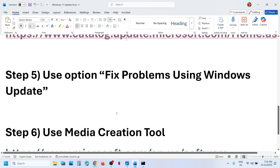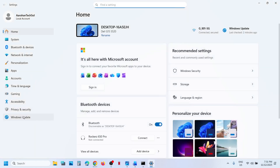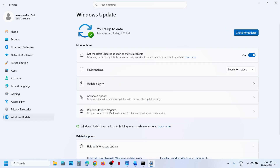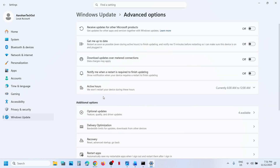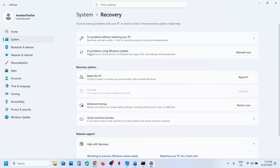Still not working — the next step is to use Fix Problems using Windows Update. Open Windows Settings, go to Windows Update, then Advanced Options. Scroll down to Recovery Options. Here you can see 'Fix problems using Windows Update.' This will reinstall your current version of Windows — your apps, files, and settings will be preserved. Click on Reinstall Now. This process will take some time, and once done you can try to update.